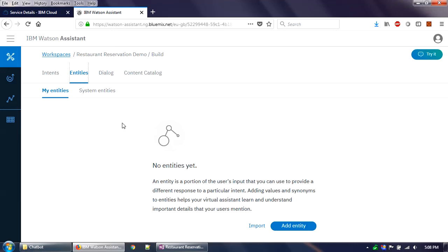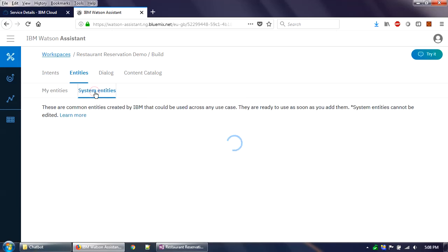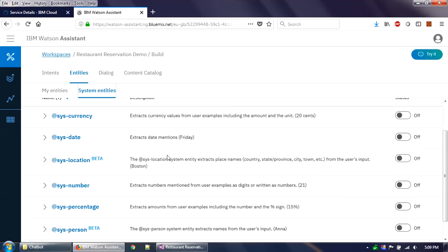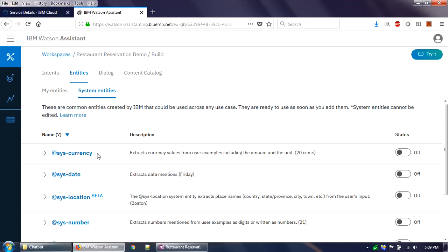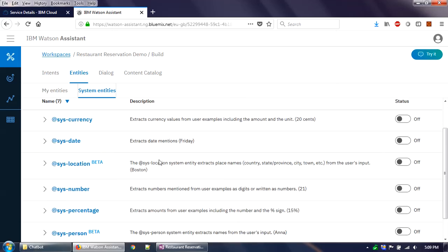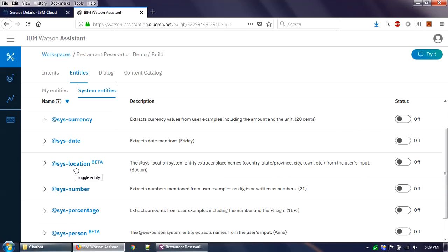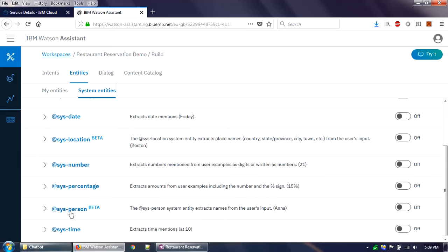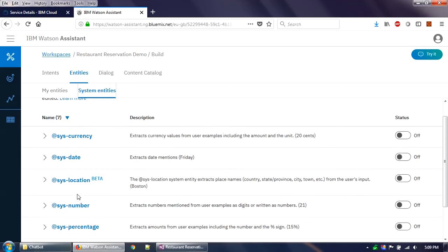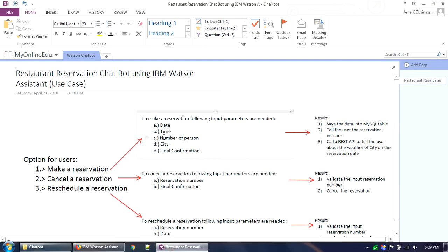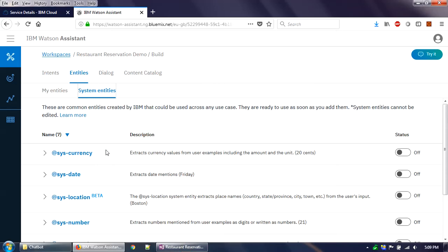Within entities there are two parts: your custom-created entities and the system entities. Watson Assistant has seven built-in system entities it can detect — you just turn them on or off based on your needs. For this use case we will definitely need the system date, system time, and system number entities, since we collect date, time, and number of persons.